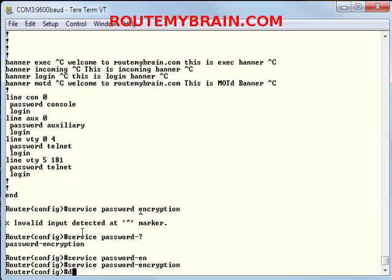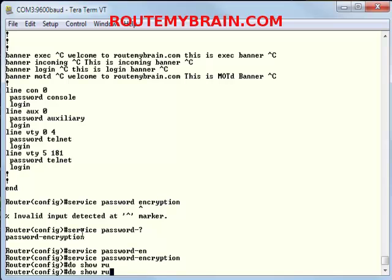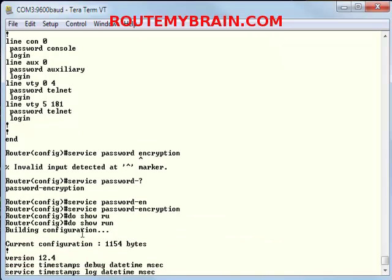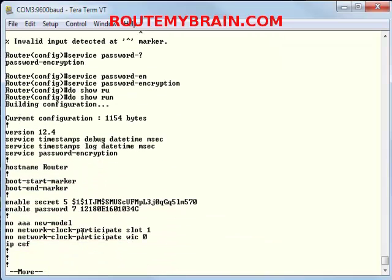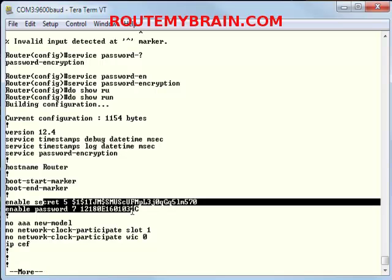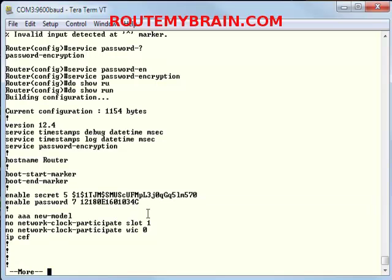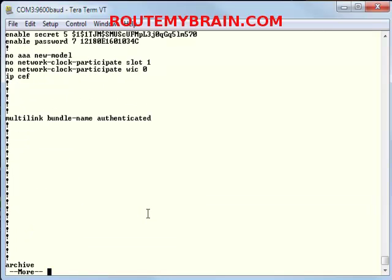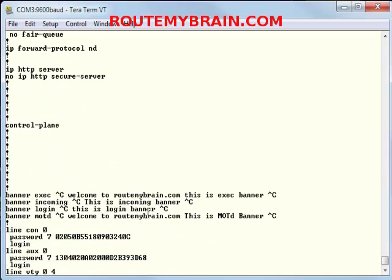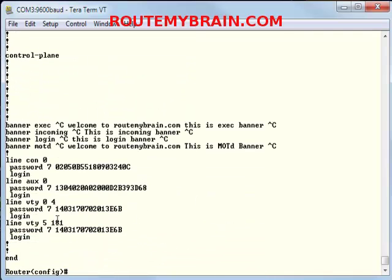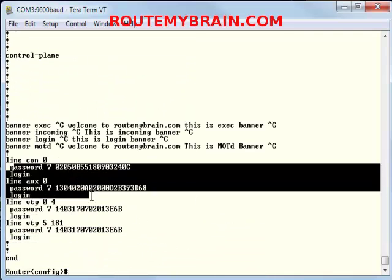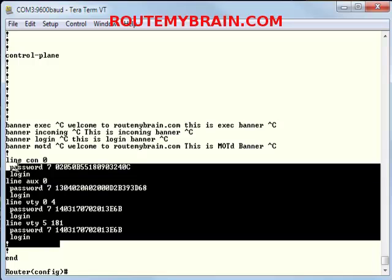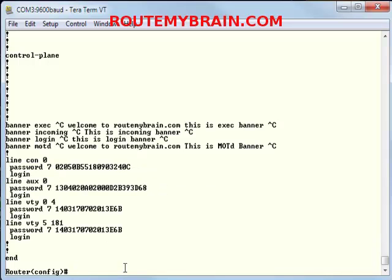Now it is done, let's run the do show run and see if our passwords are secure or not. Enable password, you can see now this password is also secure. Now let's see about the other passwords. Now I don't think that you can break this password, so this is the best way that you can secure your Cisco router.